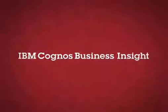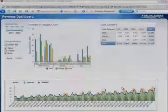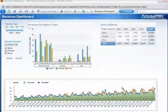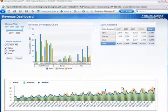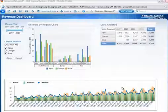Let's take a closer look at IBM Cognos Business Insight. A workspace like the one being shown can be set up by anyone in an organization.